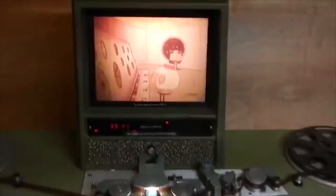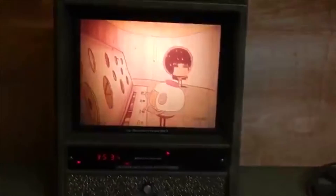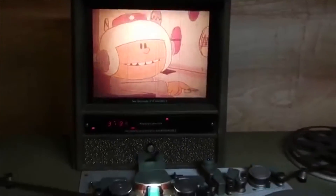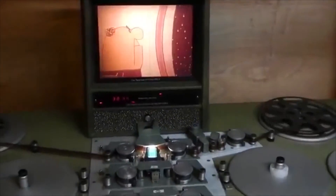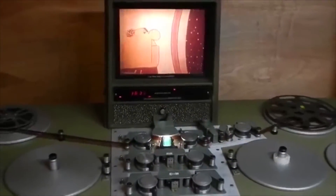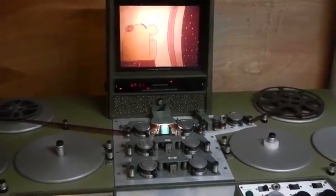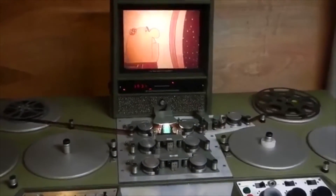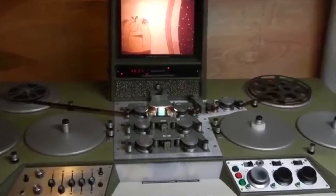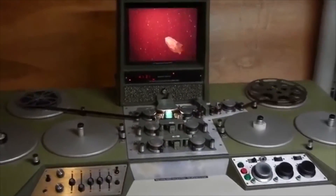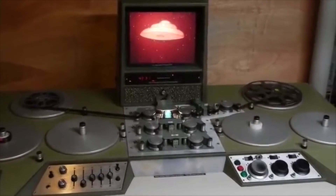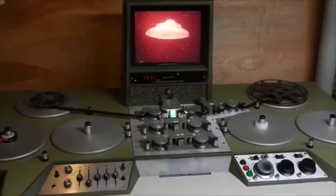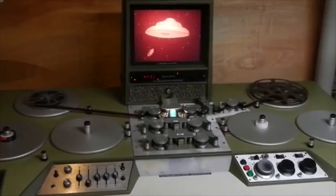The flatbed editor was the successor to the Moviola, with the feature of being able to separate sound and picture onto two different discs, also known as plates. This allows the editor to run the sound or picture separately, or lock them in together so they can run side by side.